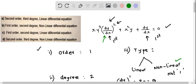This means the equation is first order, second degree, and nonlinear. So we choose option B: first order, second degree, nonlinear differential equation.